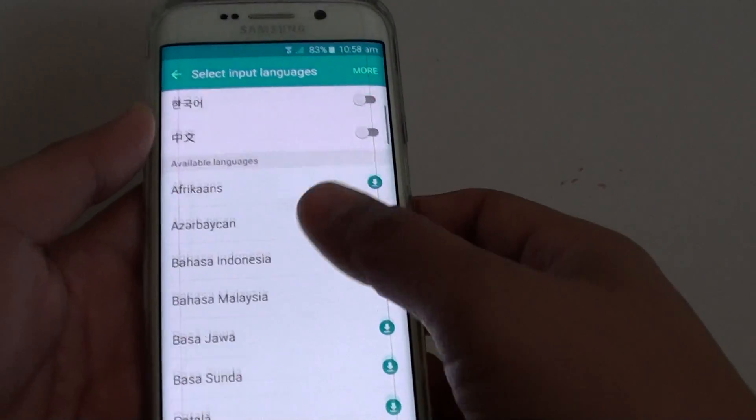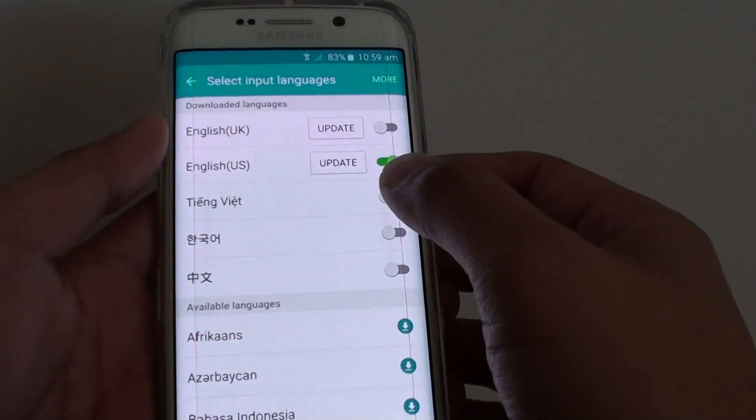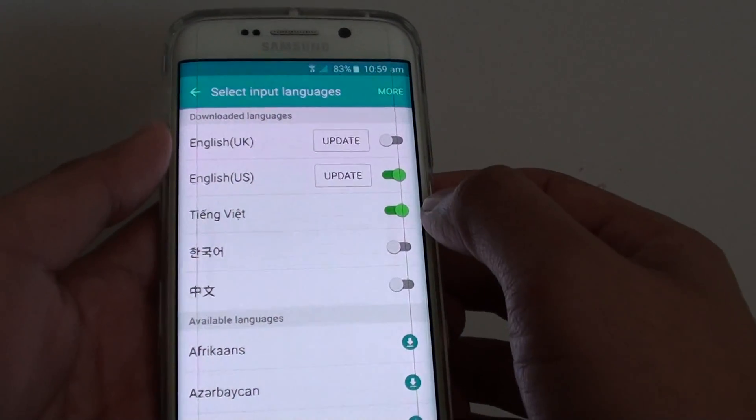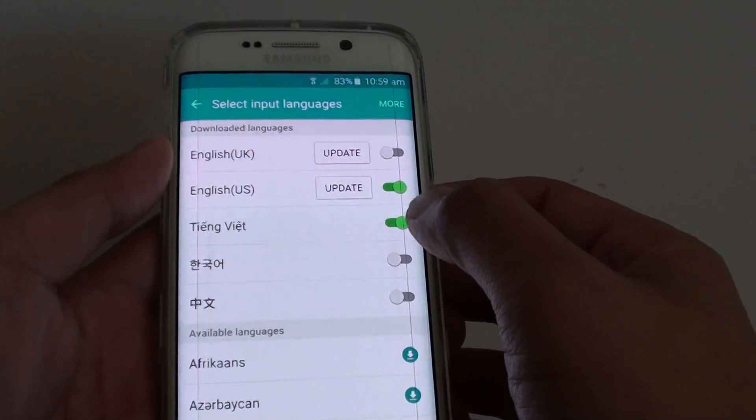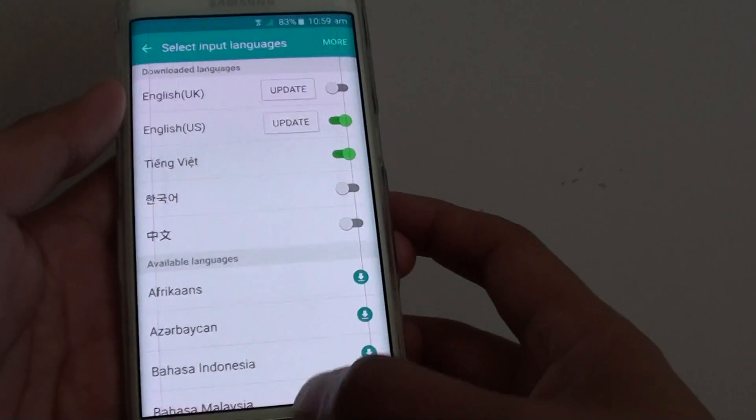If I go back to the top you can see it has now become available. Make sure the switch is turned to the right — slide to the right to turn it on.